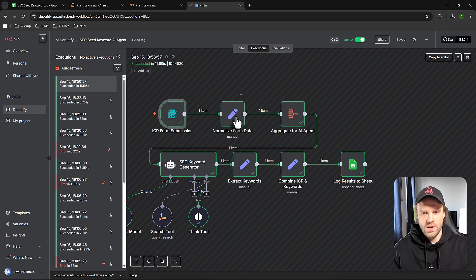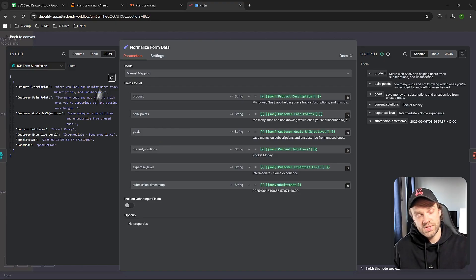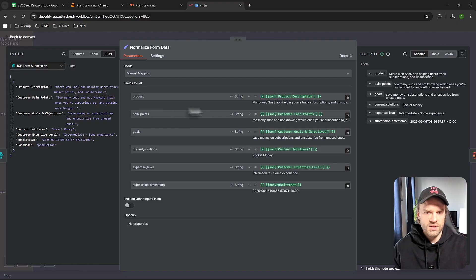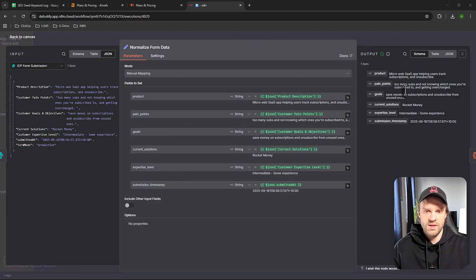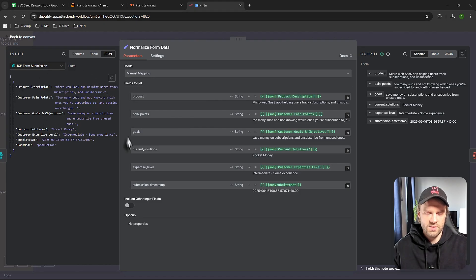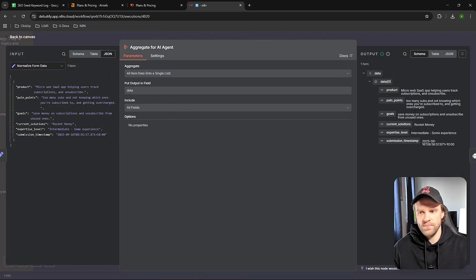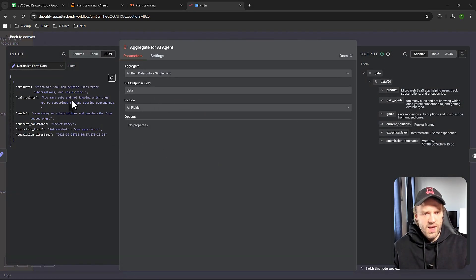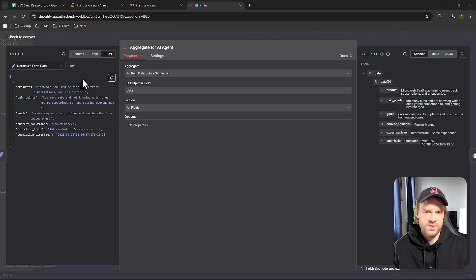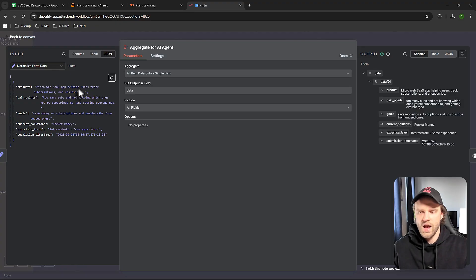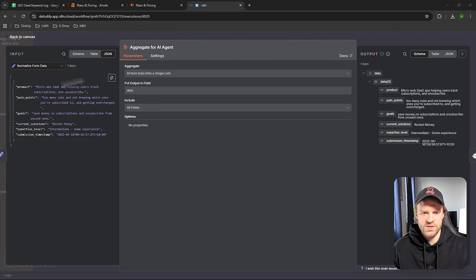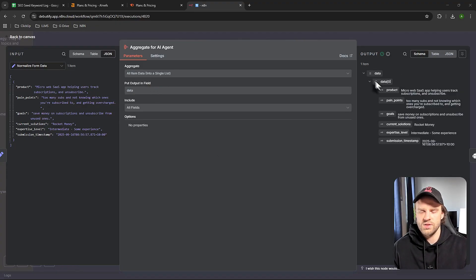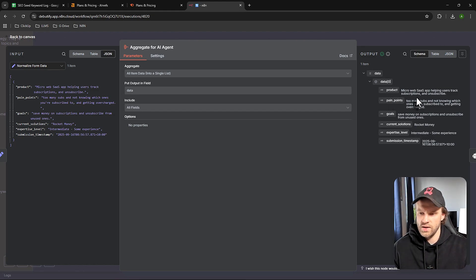Then it went to the set node. We're taking this JSON format on the left side and converting it to a string: product, pain points, goals, current solutions, expertise level, submission timestamp, etc. On the right side, after the set node ran, it took this JSON content and transformed it. Then we use aggregate data, which takes all the strings and JSON from the set node and brings it to a data array. It takes all this JSON and puts it into a single output called data, storing it under a single data array.